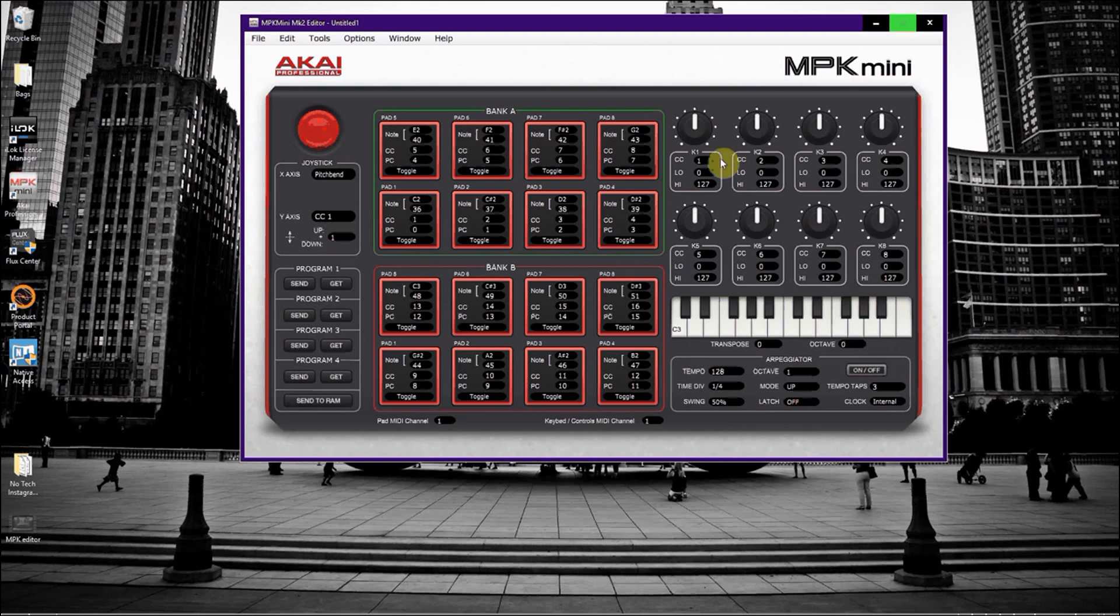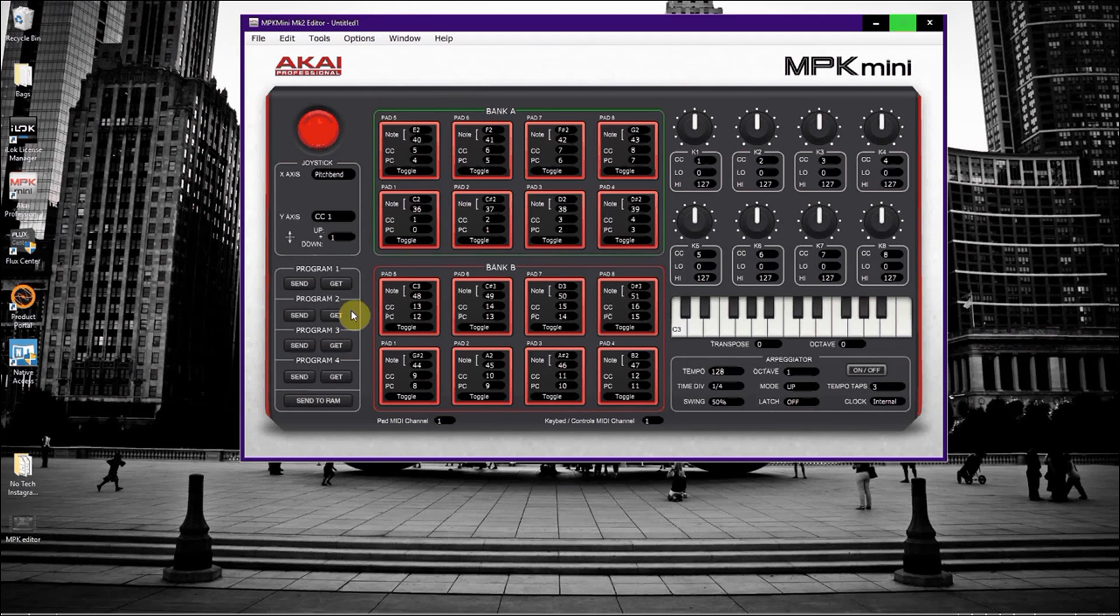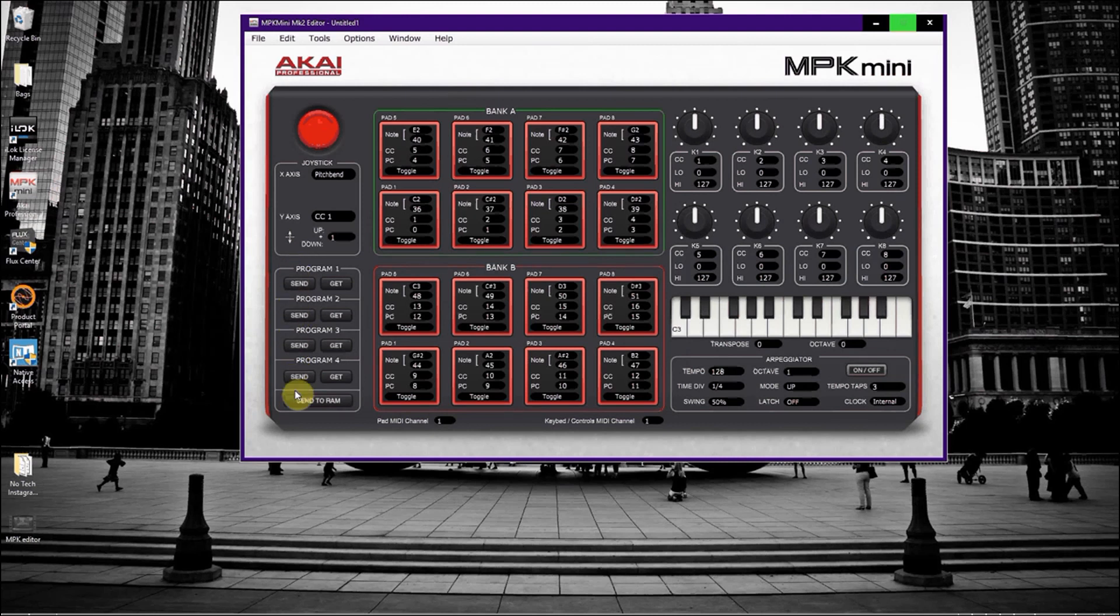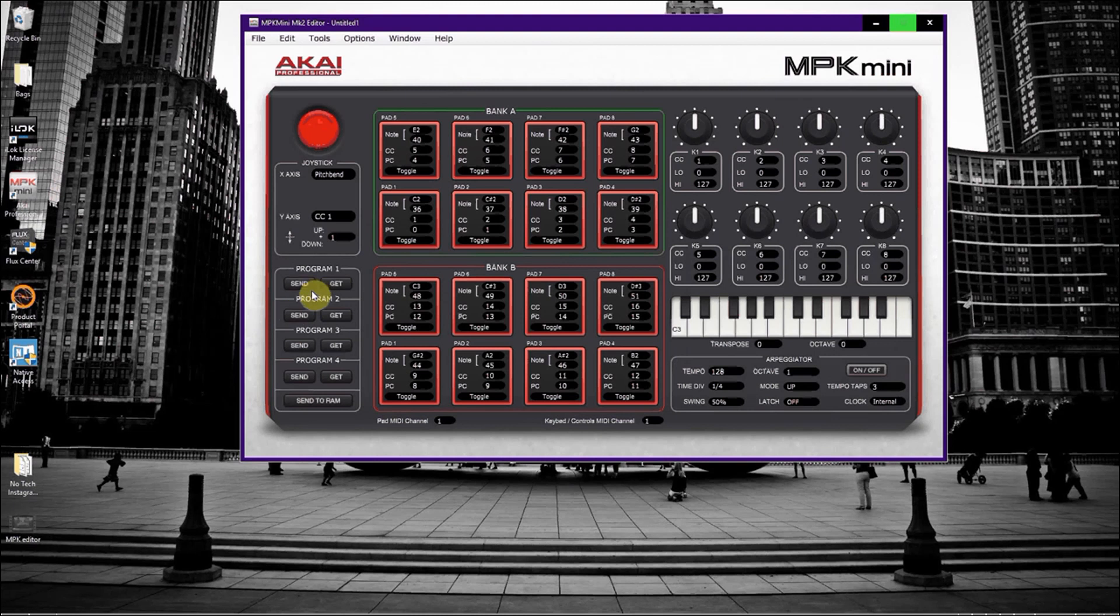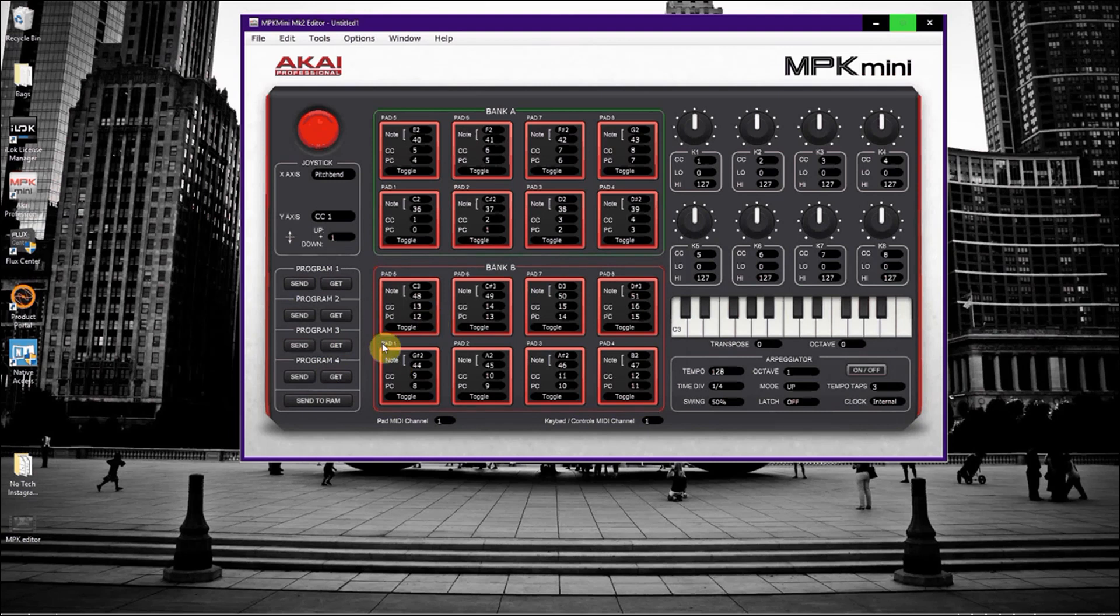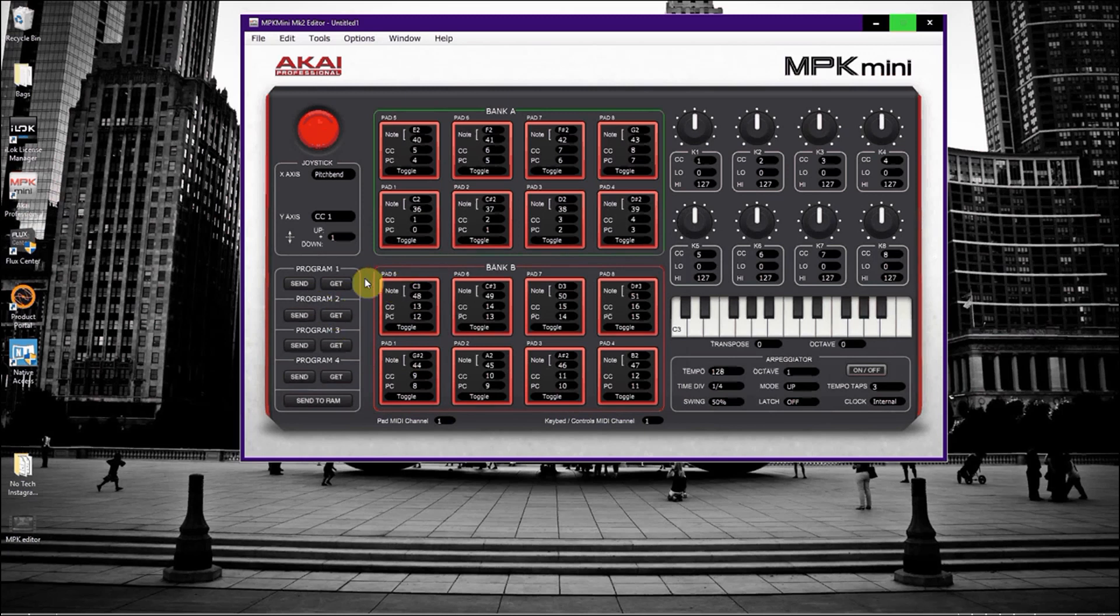Once you have this setup, any time you do any setup in this editor and you have something that you like, you're going to want to send it to one of these four programs. Preferably a program that has a setup that you don't really care about, but I'm pretty sure by default these programs are all set up the same, starting on the note G sharp 2 straight out of the box. Anyway, basically you're going to click... we're going to send this to program 1.